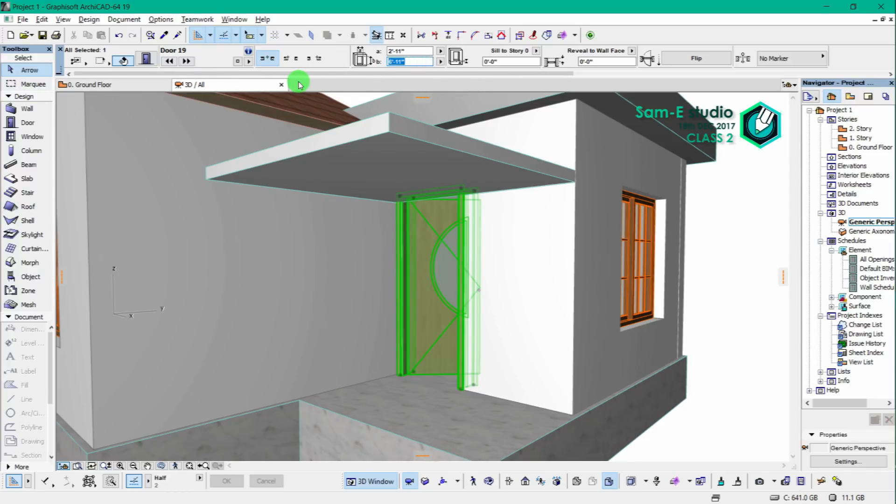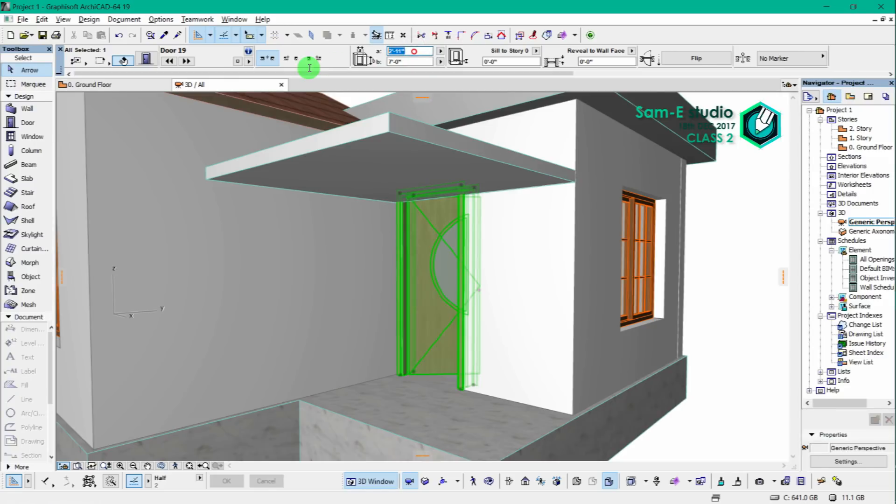Now going to change the size of the door. Height is 2.1 meters or 7 feet, and width 1.2 meters or 3 feet. Okay, now we can clearly see the door.